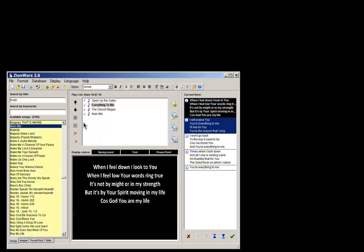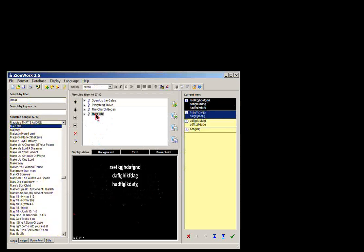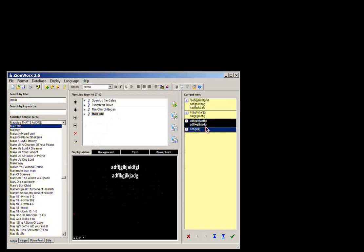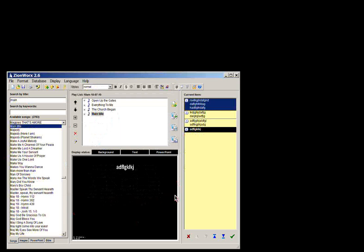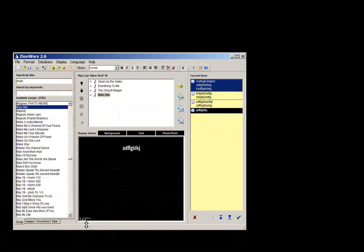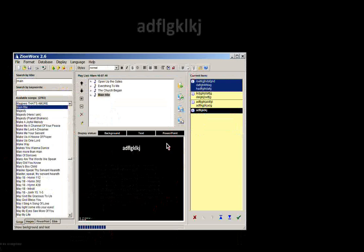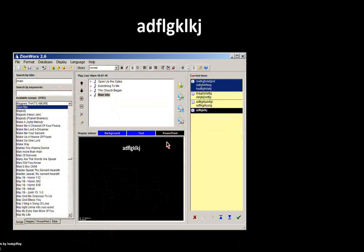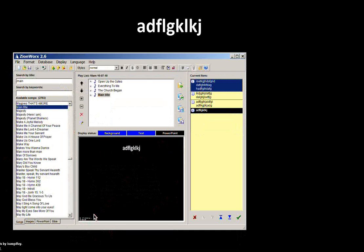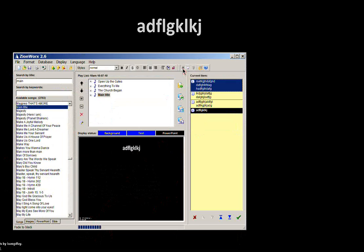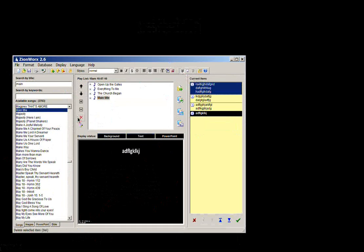So you can now add that to your playlist like that. That copyright information that you typed, it's a bit hard to see here, but it displays down the bottom of the screen there. It displays the copyright details as well as your CCLI copyright license number down the bottom of the screen. So that's all covered.